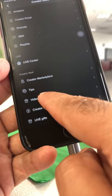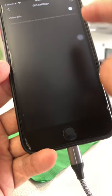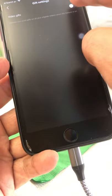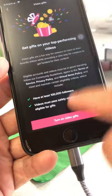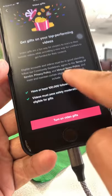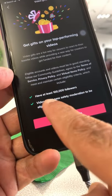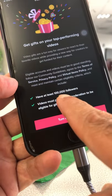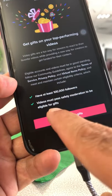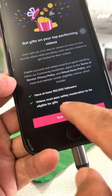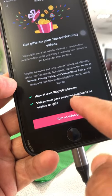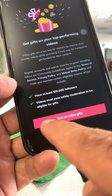Click on Video Gifts and then make sure you enable this. Here are the requirements: you have to have at least 100,000 followers, and your videos must be good — they must pass safety moderation to be eligible for gifts.